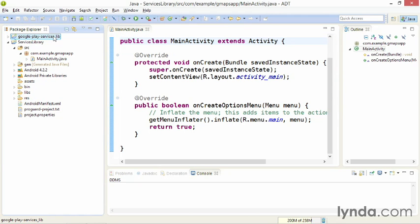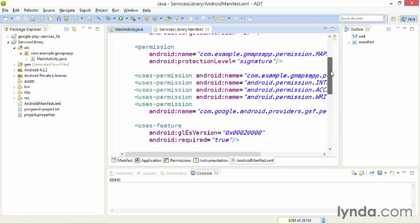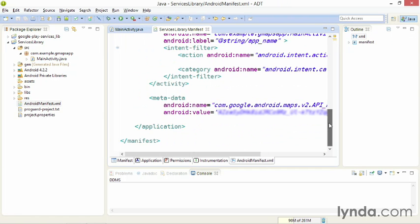Now each and every project that you're using to build map-centric applications has to be linked to that library. To do this, go to a project. I'm using a project called Services Library, which already has all of the permissions and the API key that I added earlier.